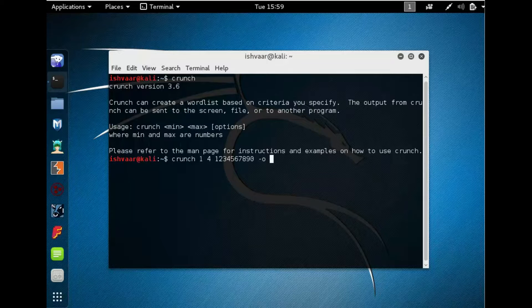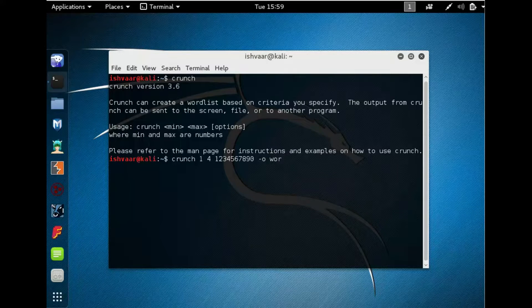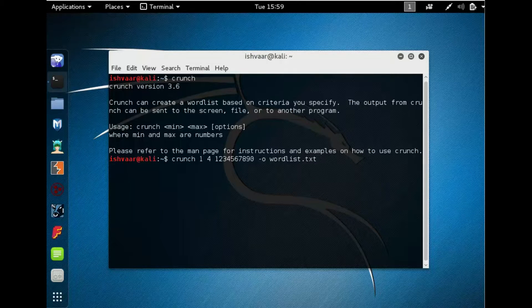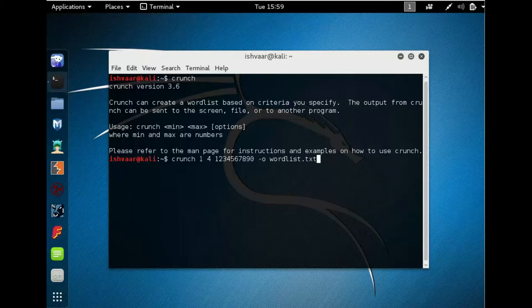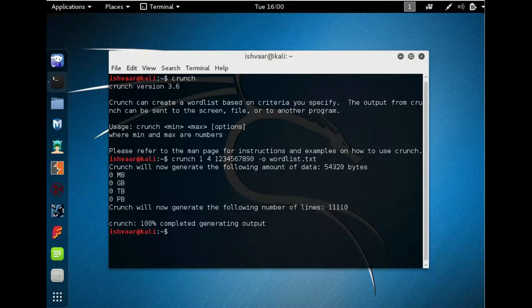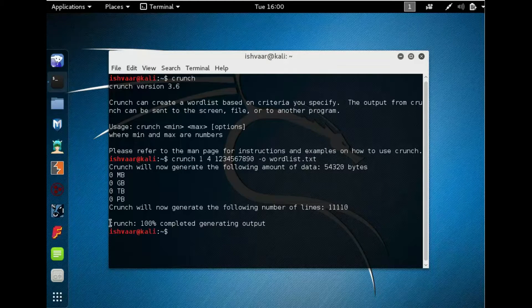We have to use the hyphen -o for the location and the name of the file. So we are creating wordlist.txt. Now just click enter. I'm using the 1 2 3 4 5 6 7 8 9 0. These characters are going to be created as a wordlist.